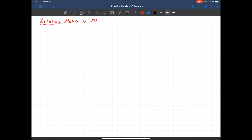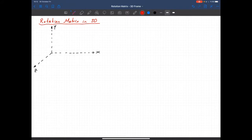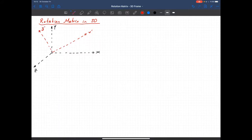In order to derive it I will use the same approach. Let's define a local coordinate system in line with the global coordinate system. This is our global X, that's global Y, and that's global Z. Now let's define the local X prime, local Y prime, and local Z prime.